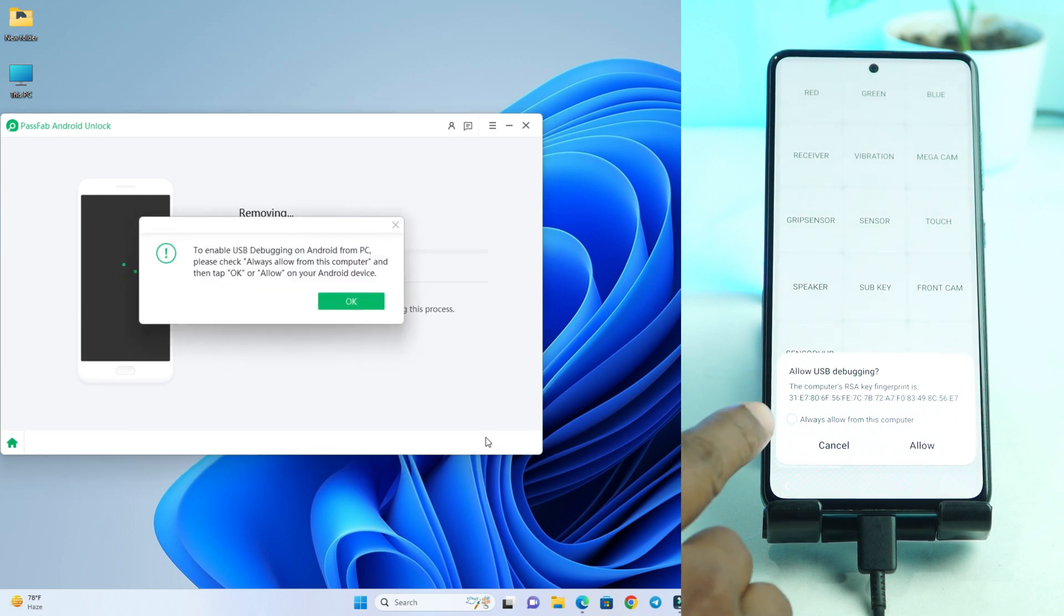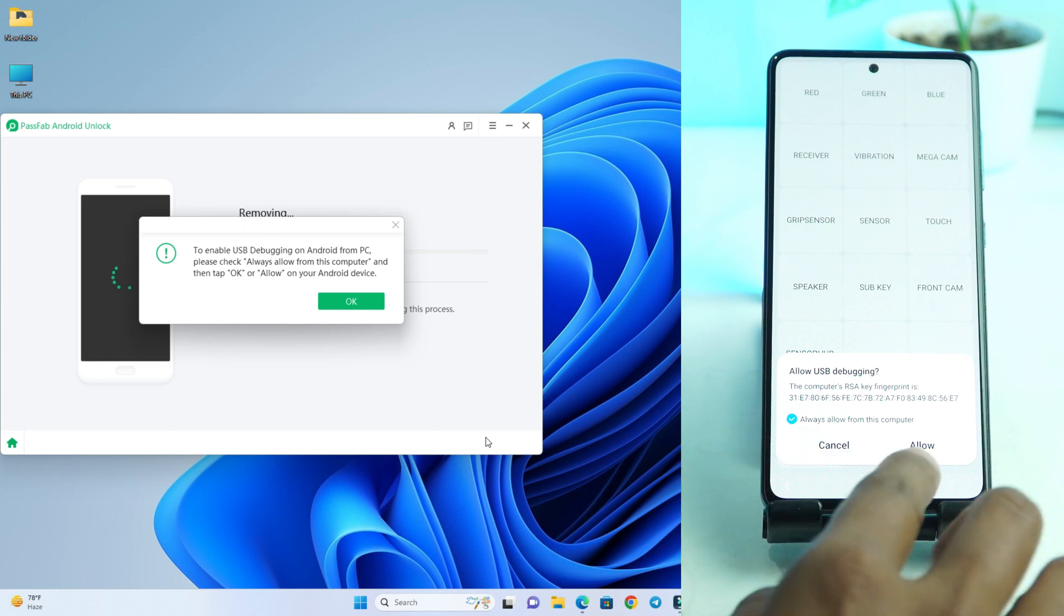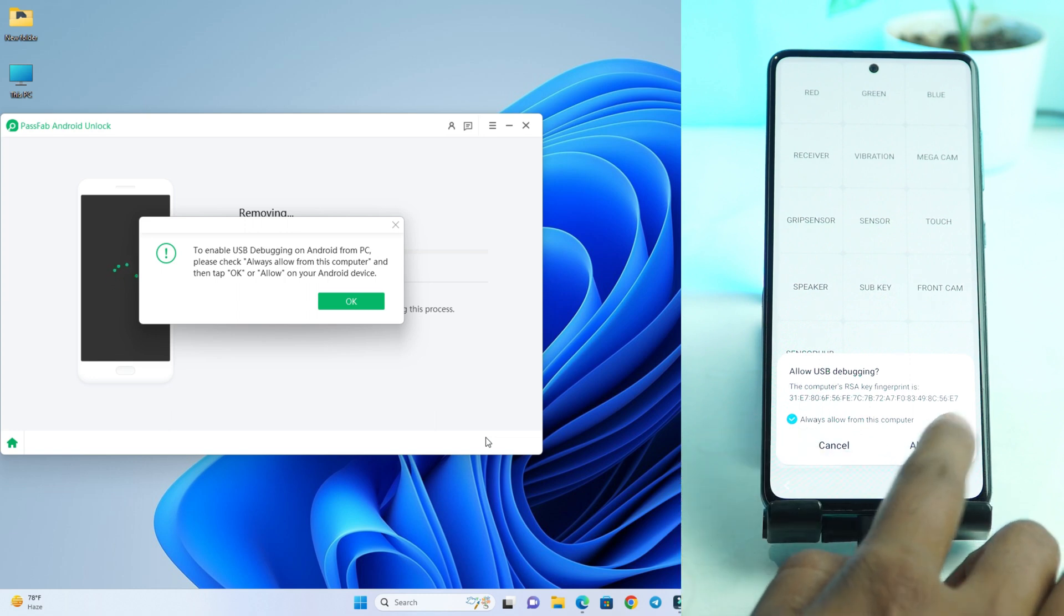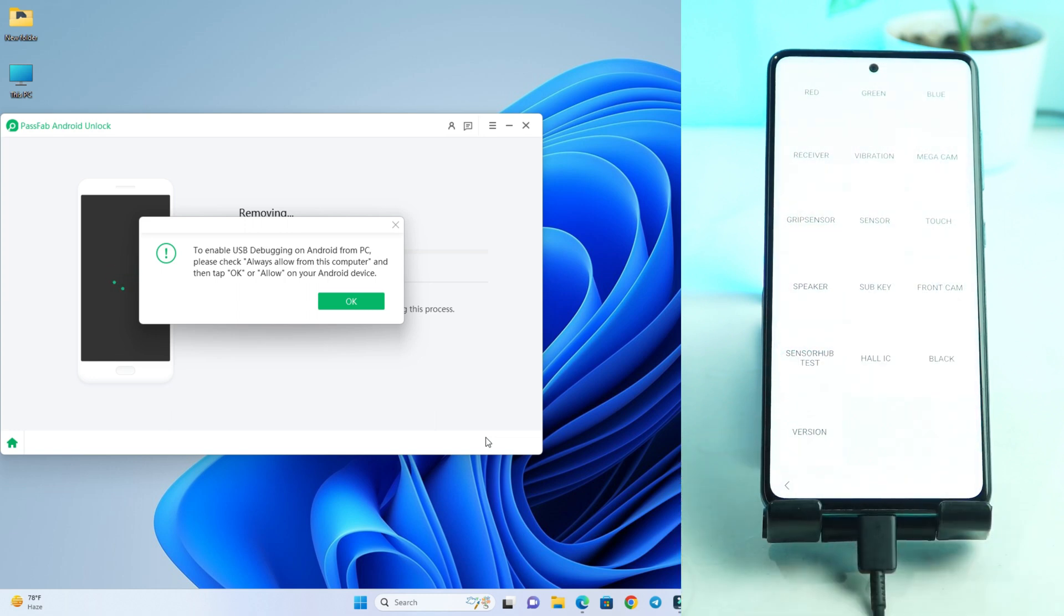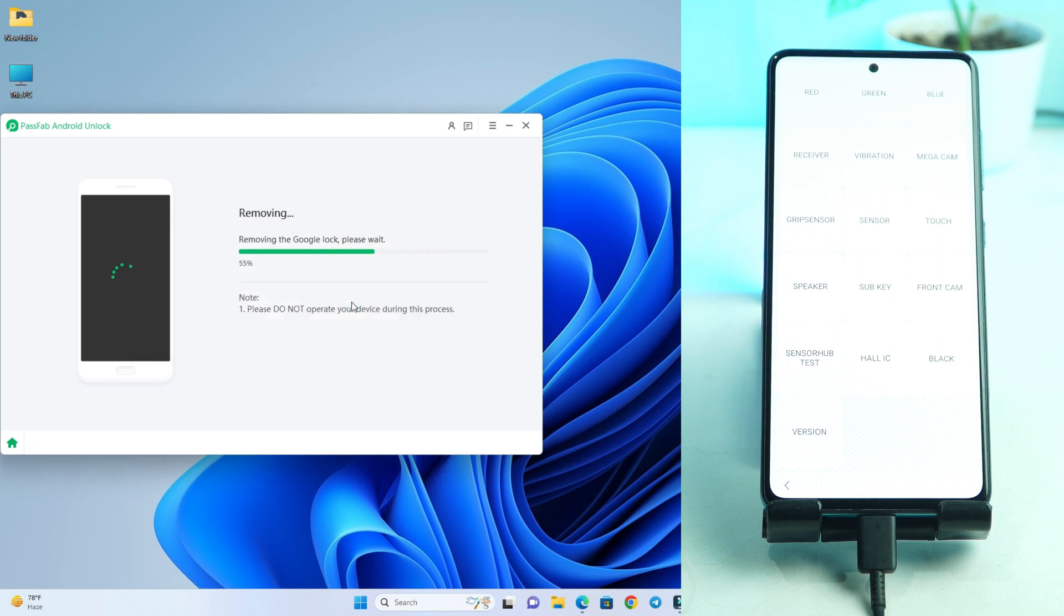Then you can see a pop-up on your phone. So click always allow from this computer and then click allow. And here you click computer okay.